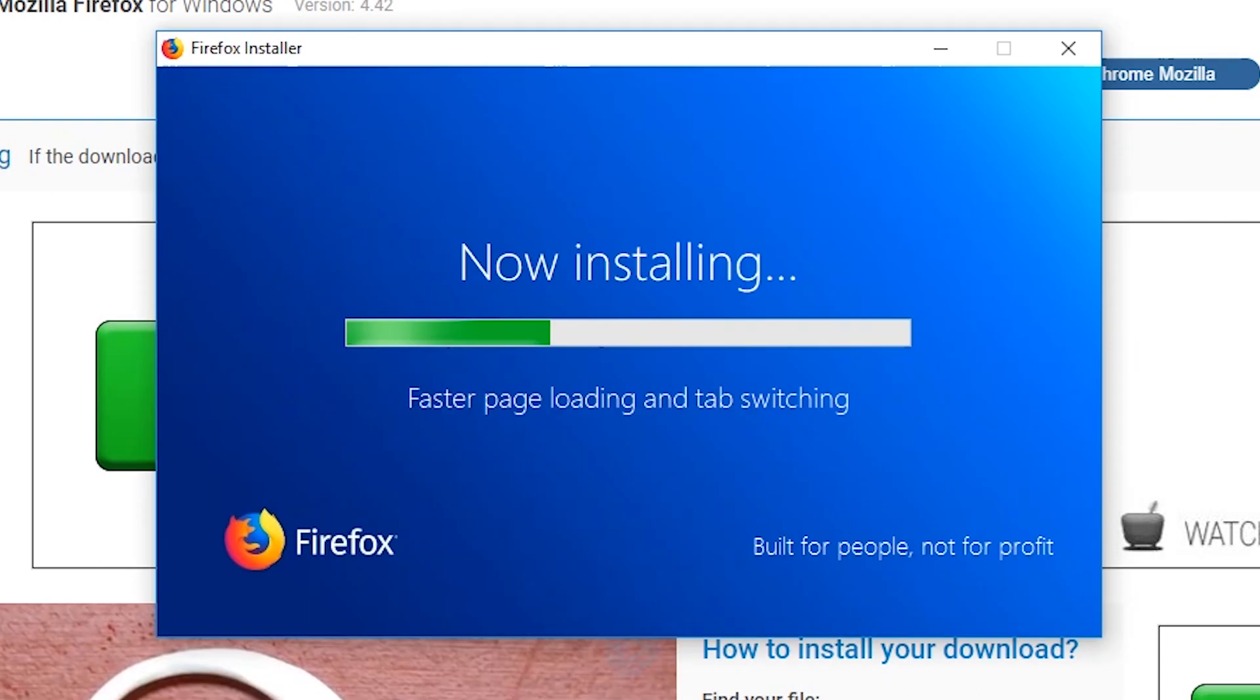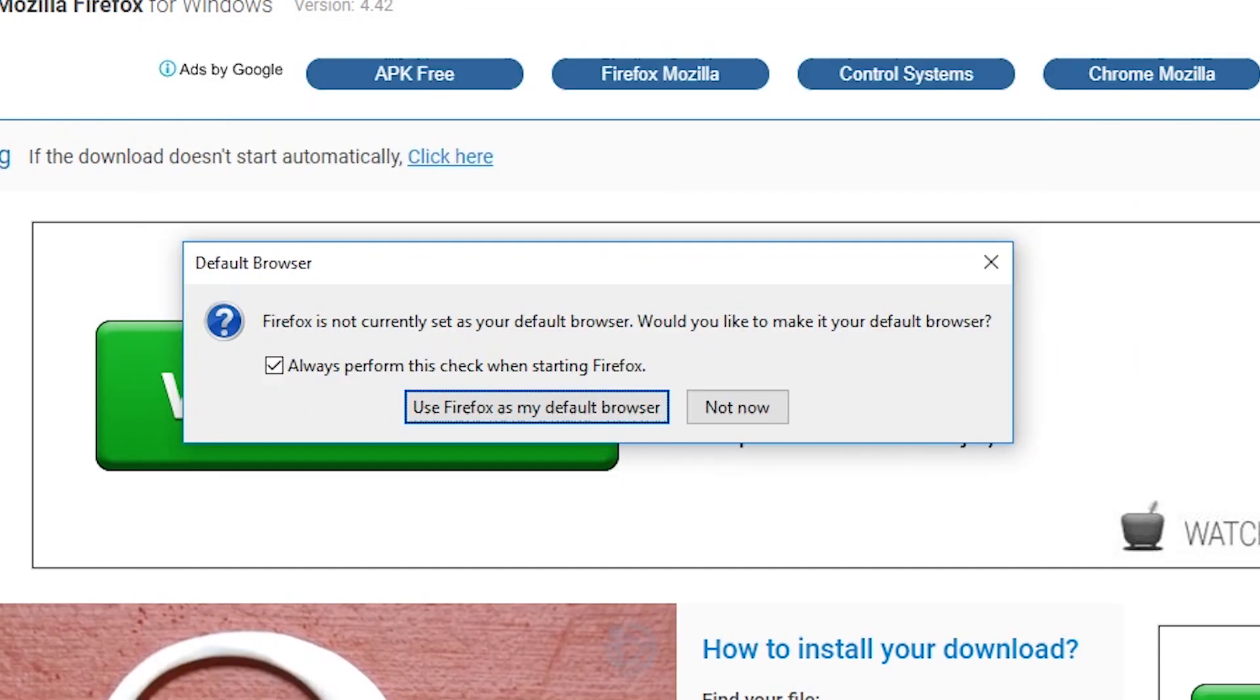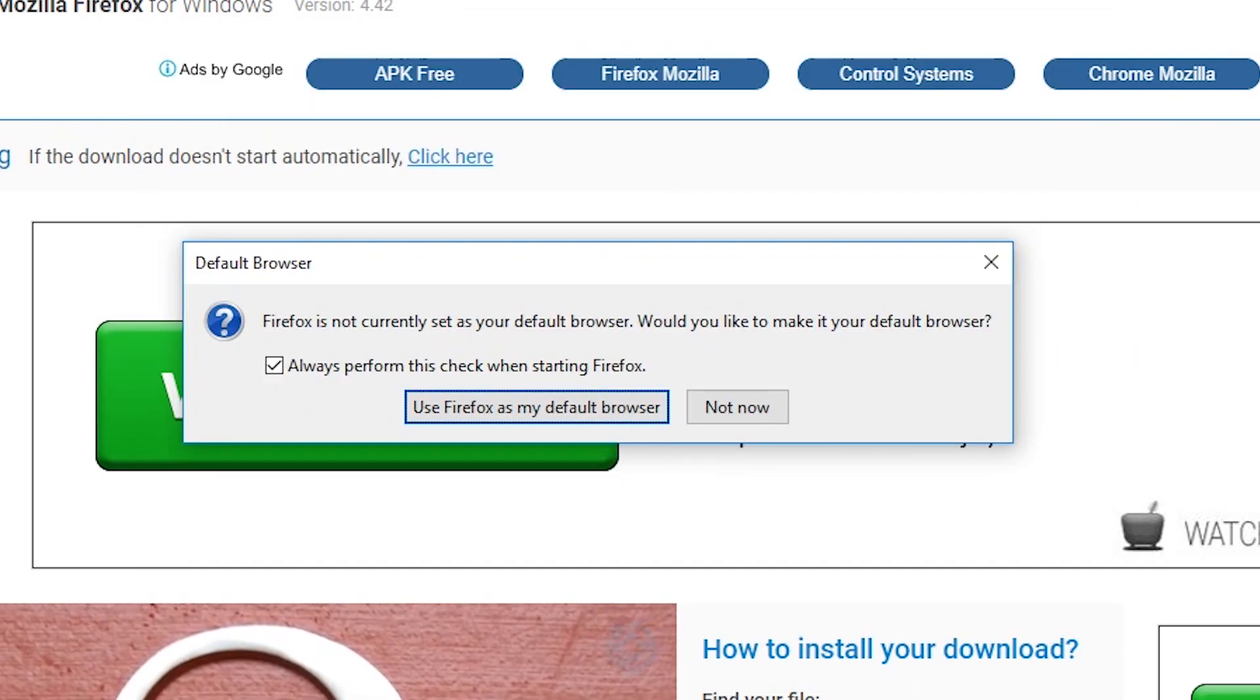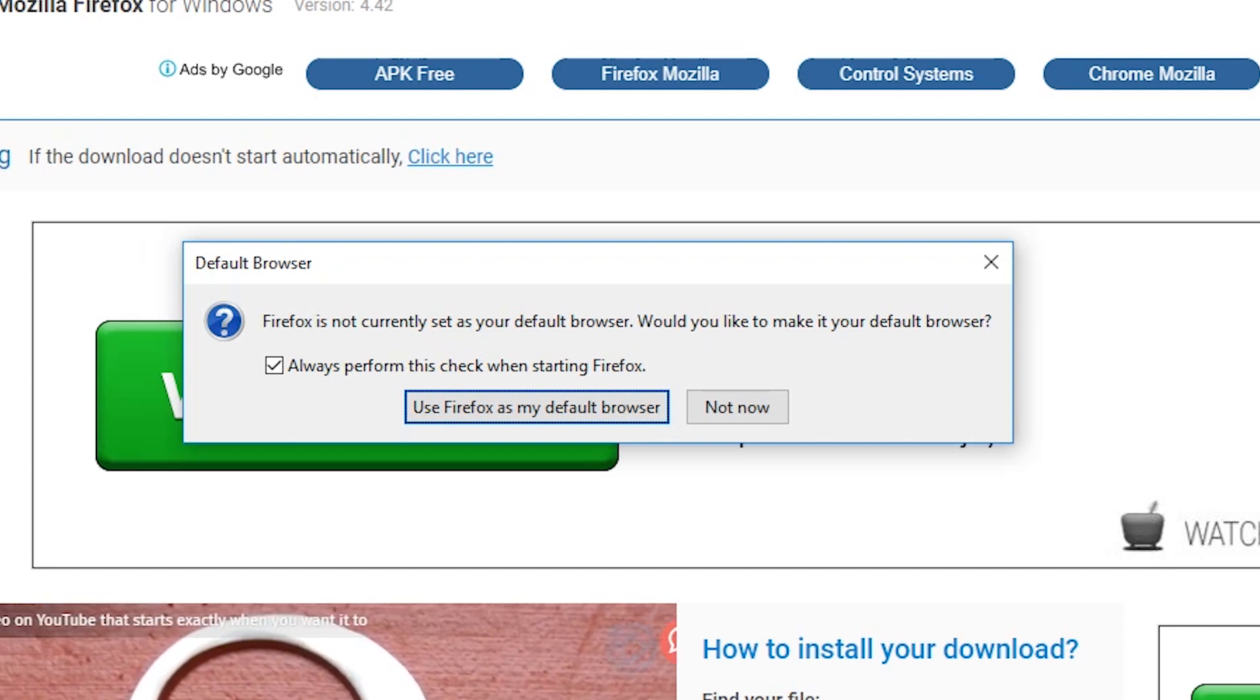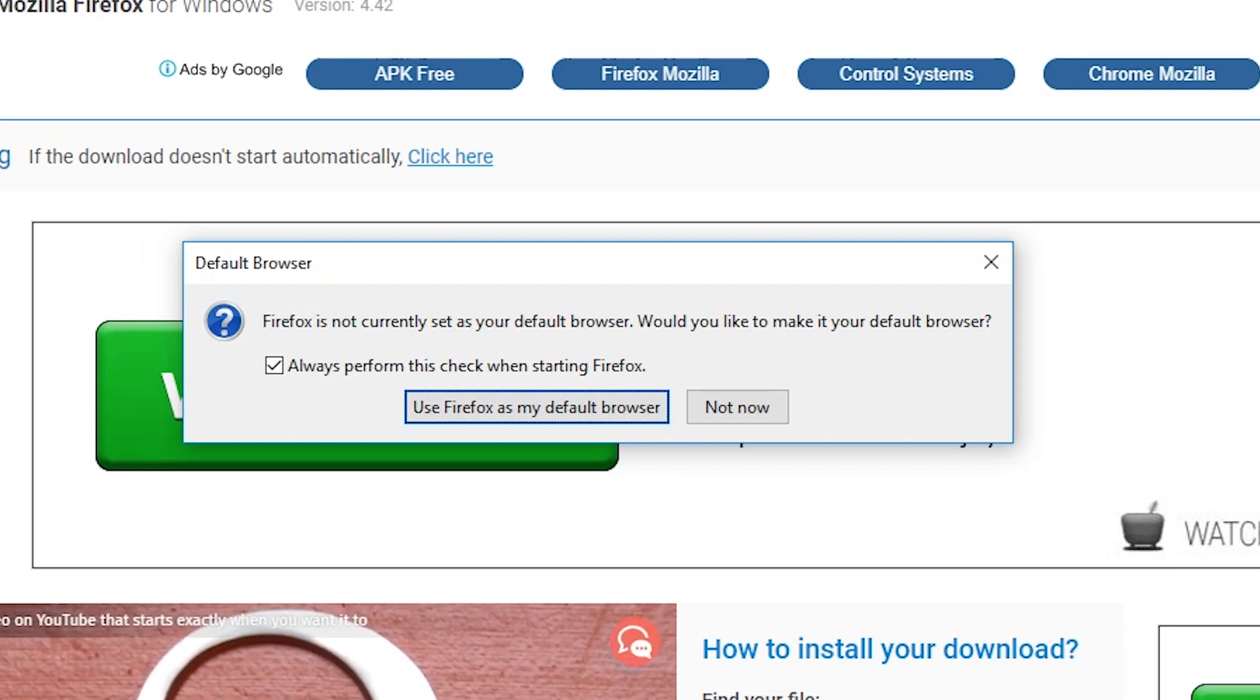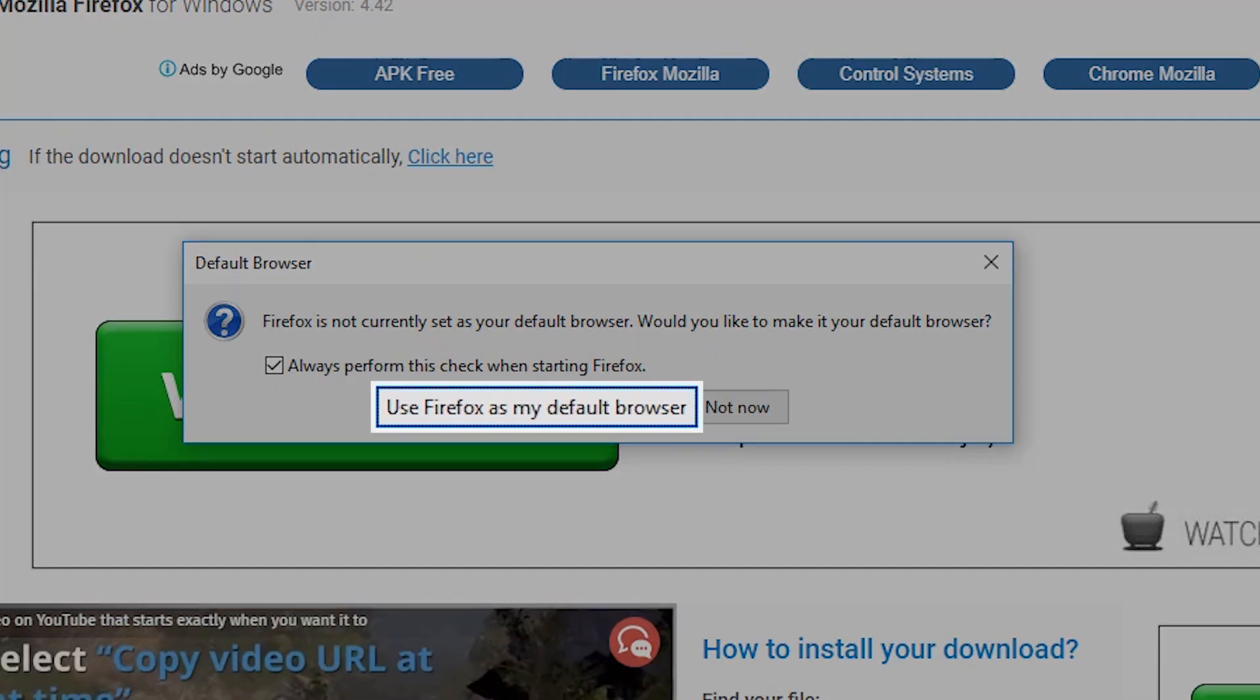Once installation is done, a pop-up window will appear. You may choose to make Mozilla Firefox your default browser.